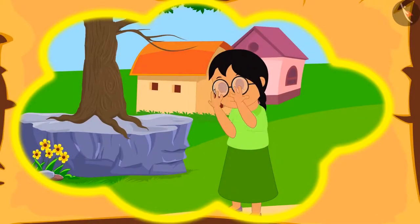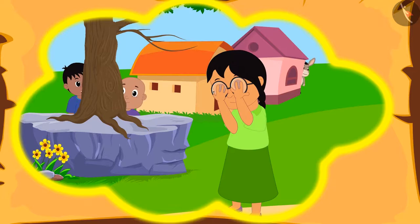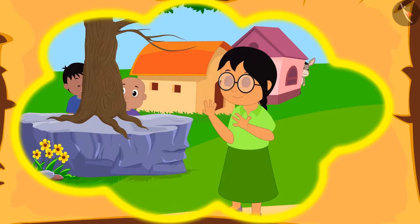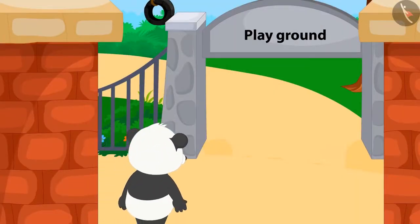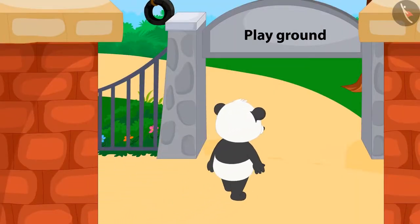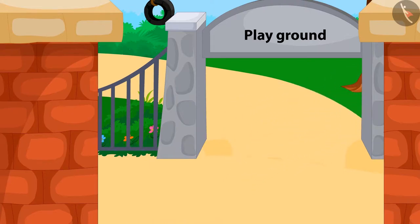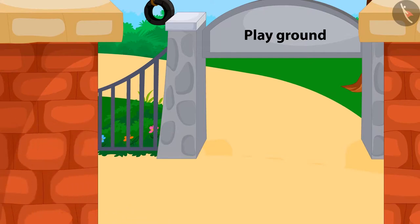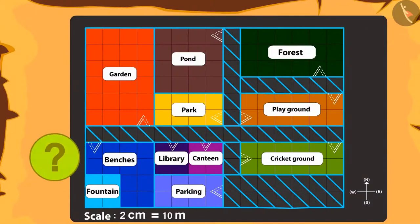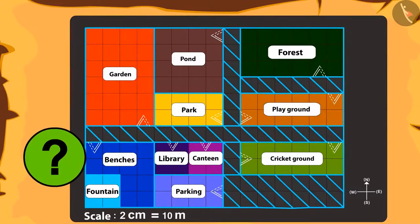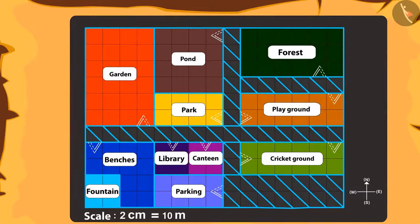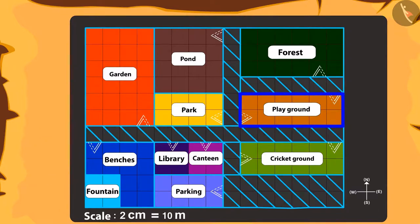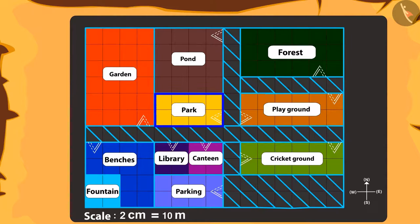Golu tells Chanda that they played the game of hide and seek too. Golu was hiding behind the gate of the playground, and Sher Khan was hiding in the place right in front. Can you tell which was the place where Sher Khan was hiding? Absolutely correct — right in front of the playground is the park. Sher Khan was hiding inside the park.